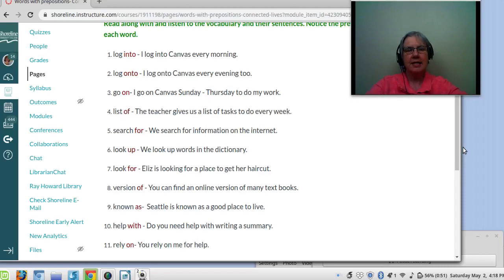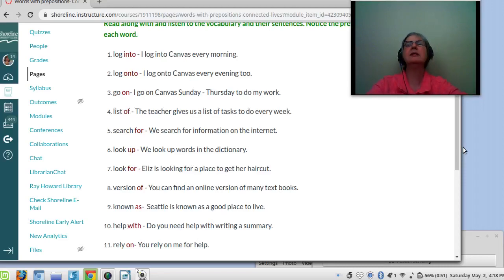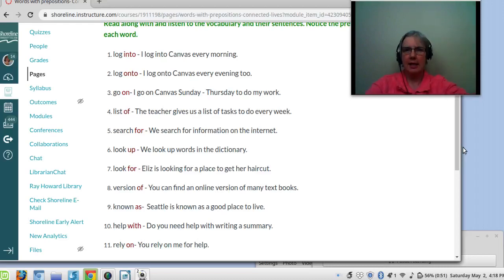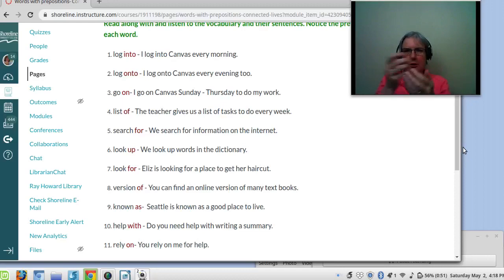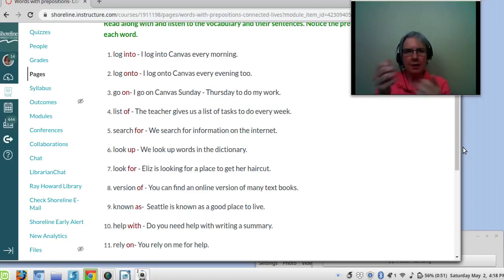Number six: look up. Look up has two meanings. Please look up — and also, I look up words in my dictionary. I look up information in my book.